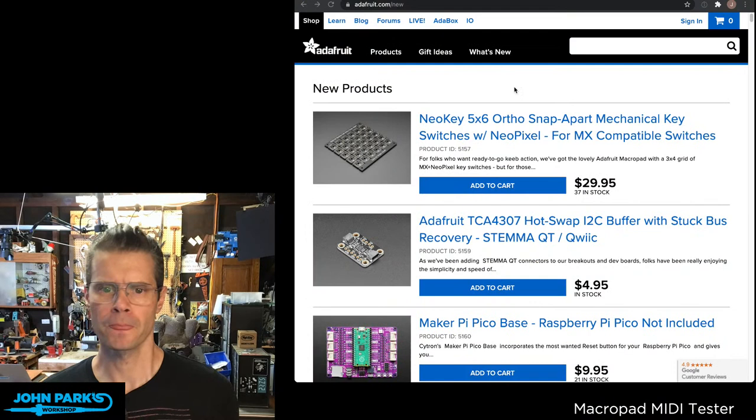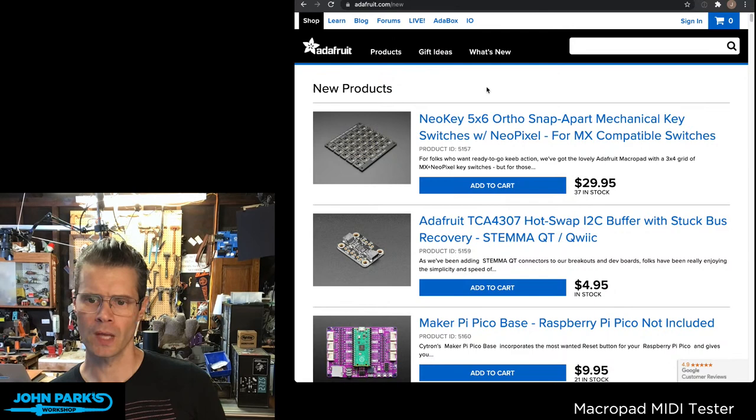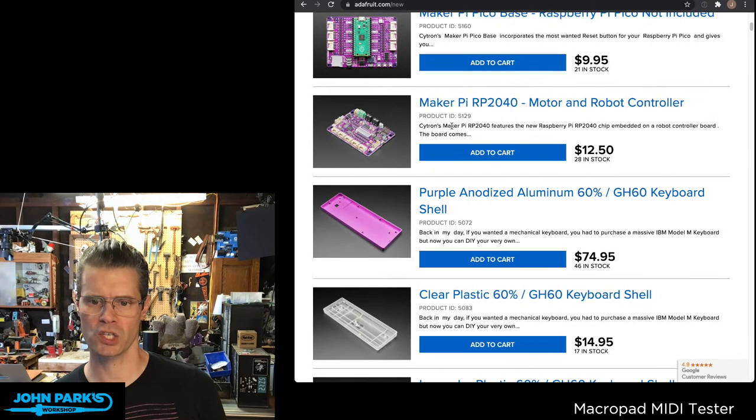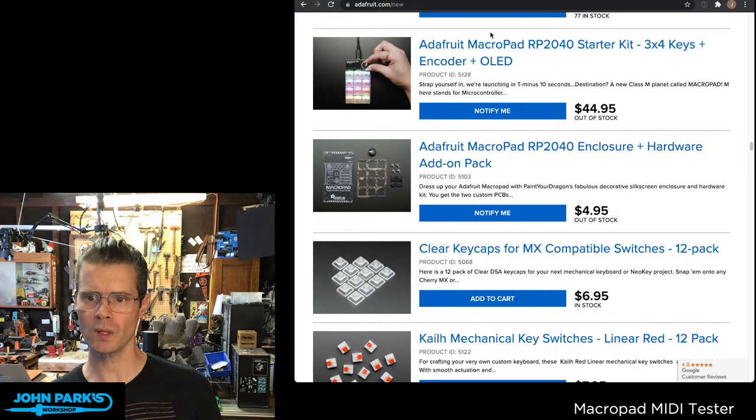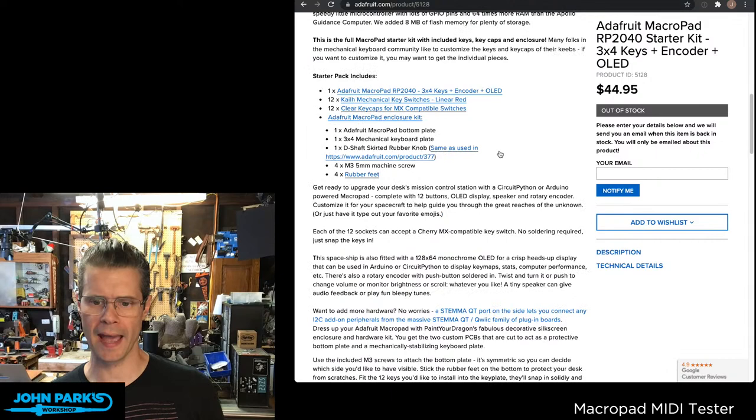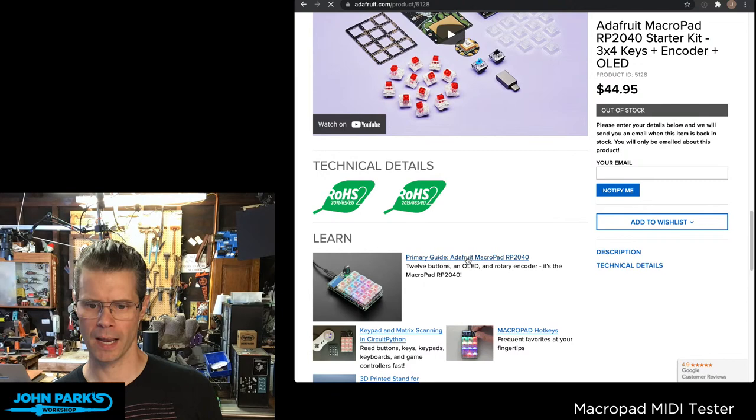I think we're going to dig into the meat of the project today. So let me jump over to the browser. If you just go to adafruit.com/new, you'll see our new products section. You can see the fun stuff that Lady Ada announced last night in the new section.